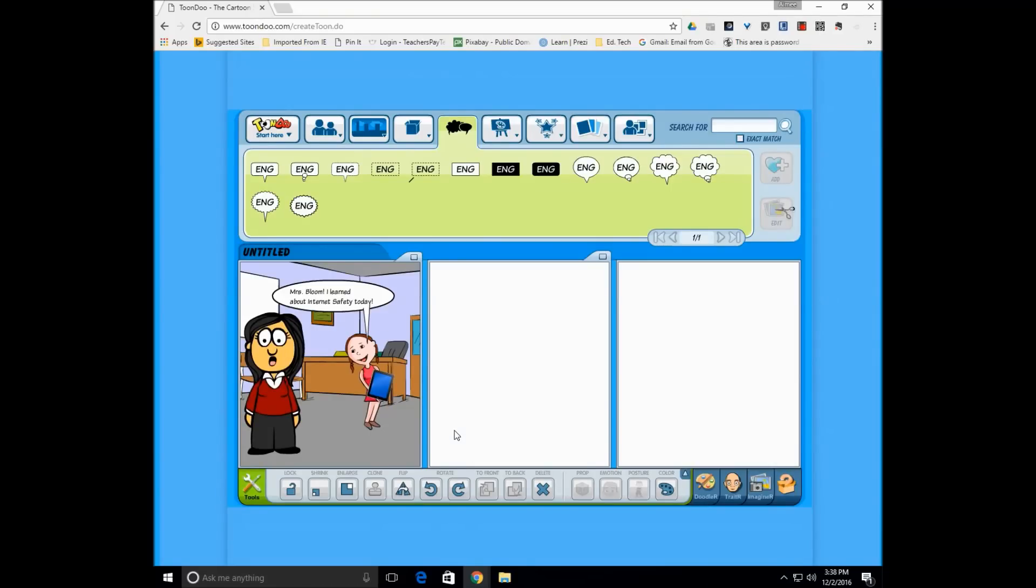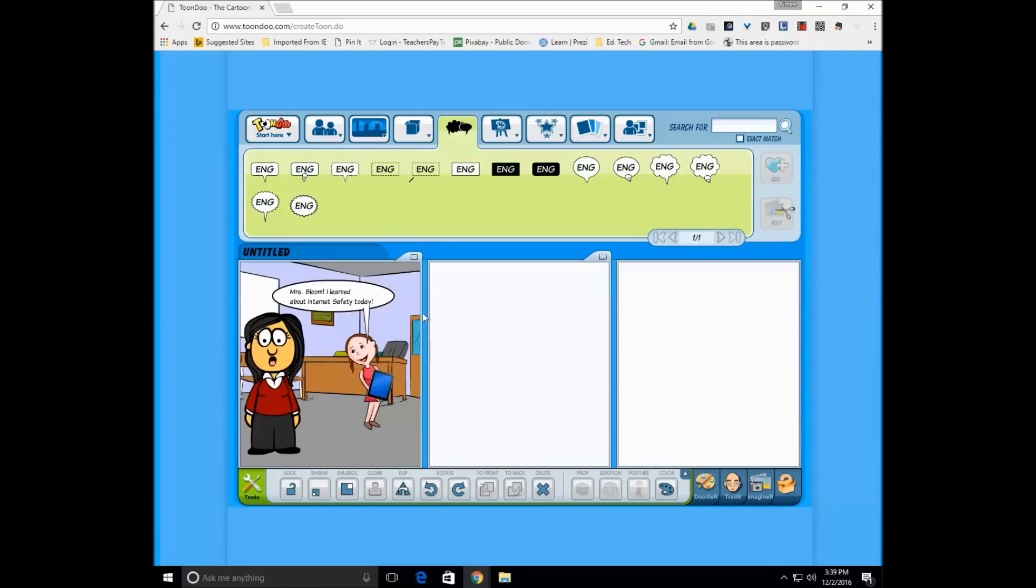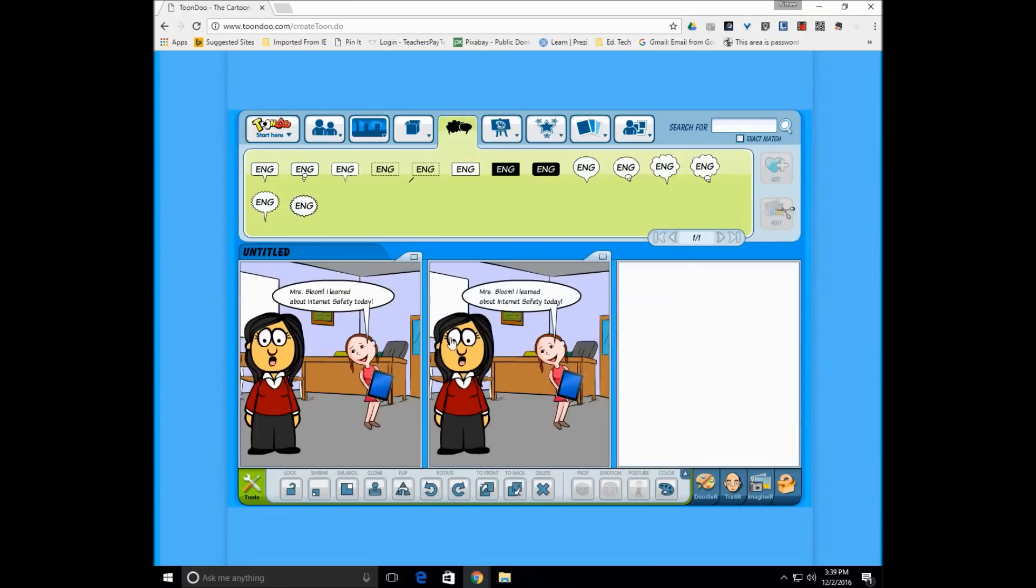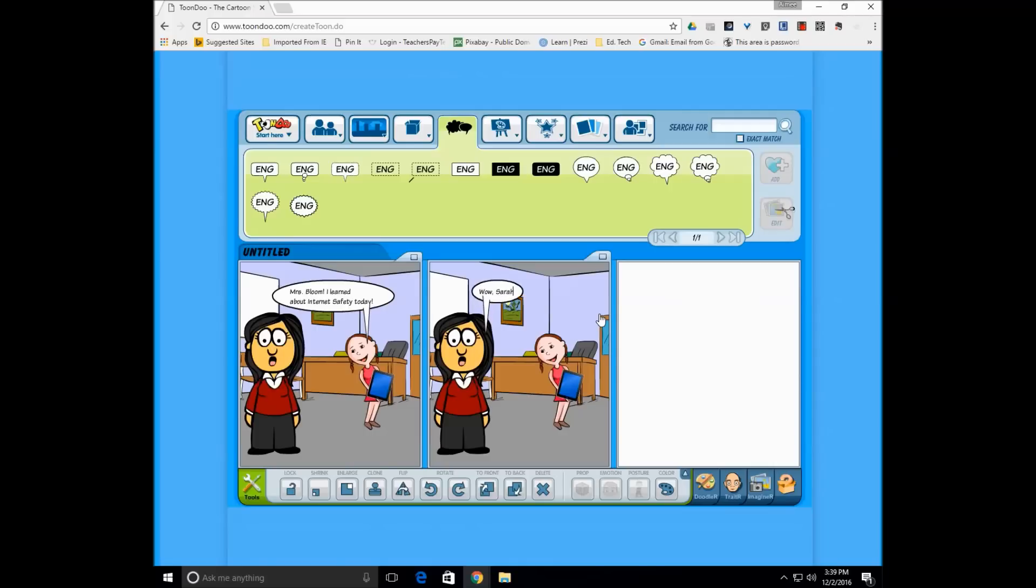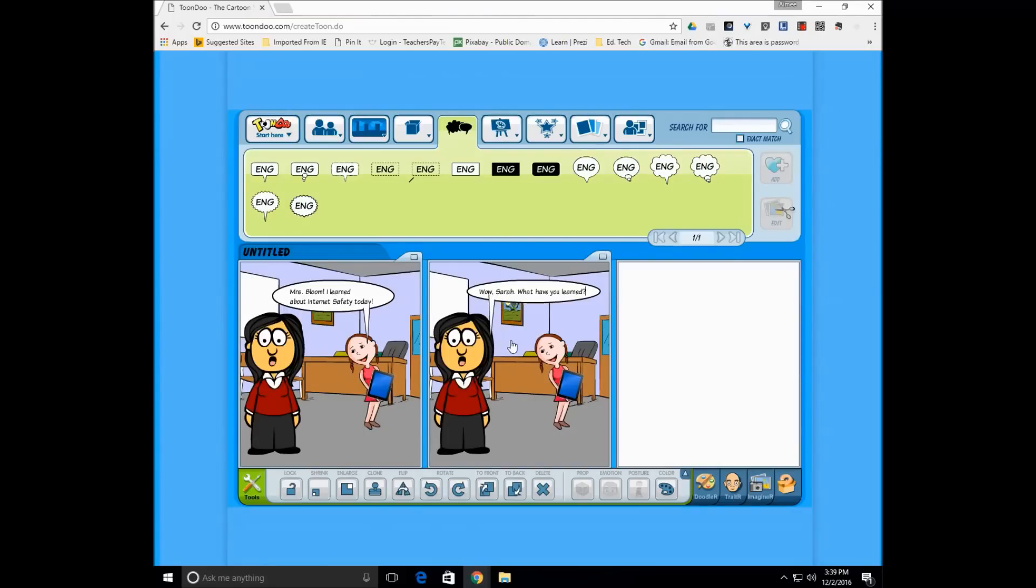Now say they want to keep it in the same room. The room hasn't changed. They're having a conversation all within this classroom. ToonDo made this very simple of just making a copy of the image. And we could drag it here. And now it's just simply going in and making some adjustments. And now they're having a conversation.